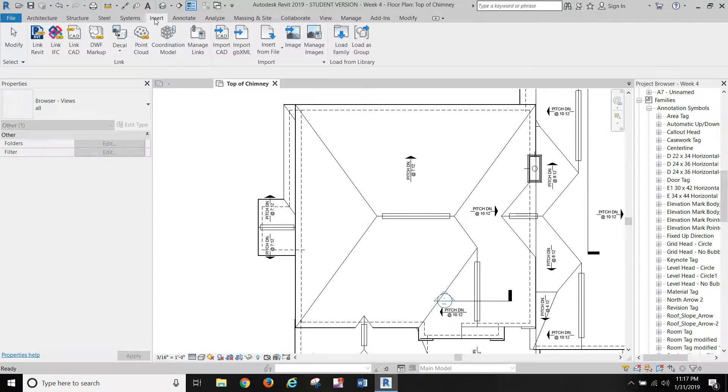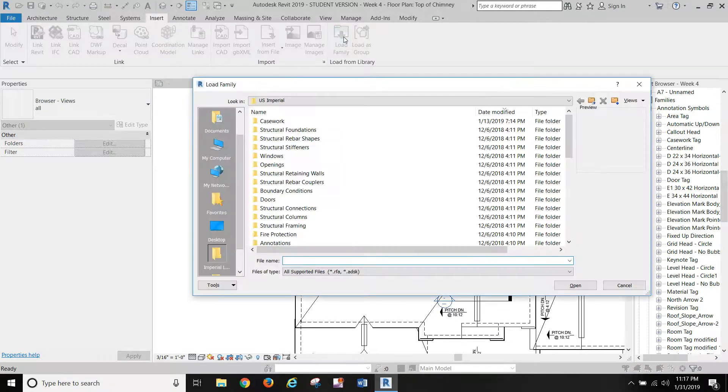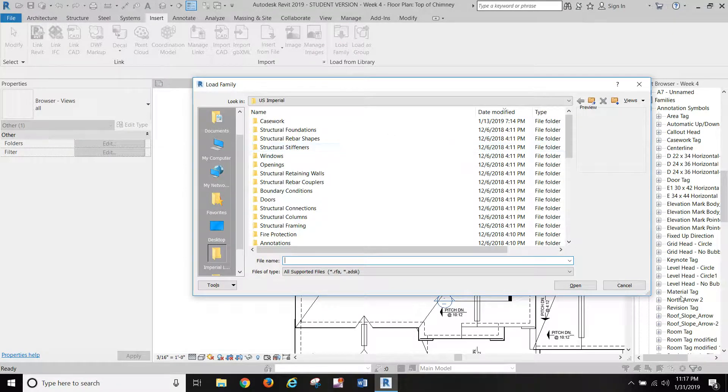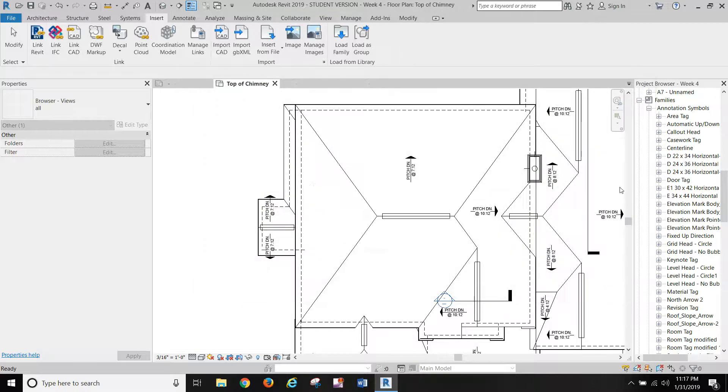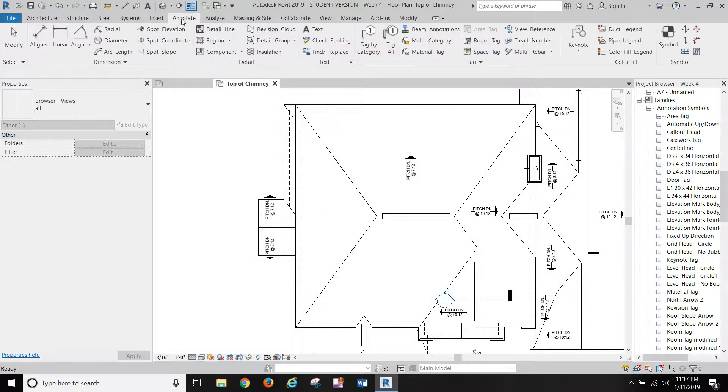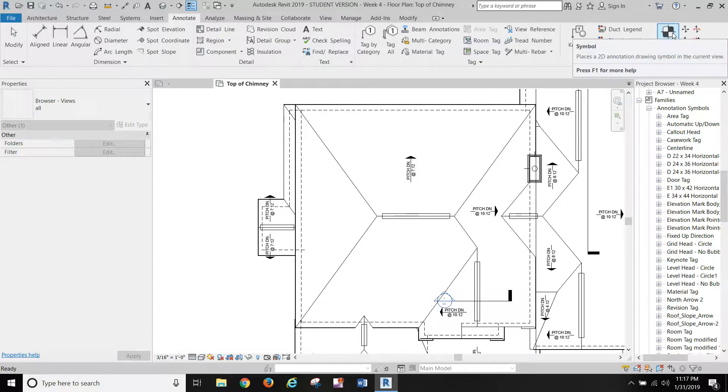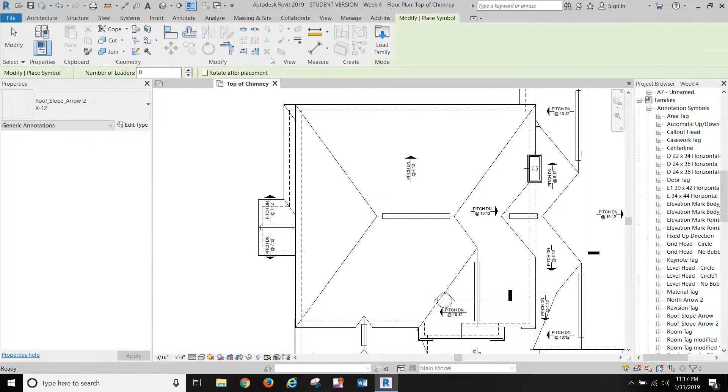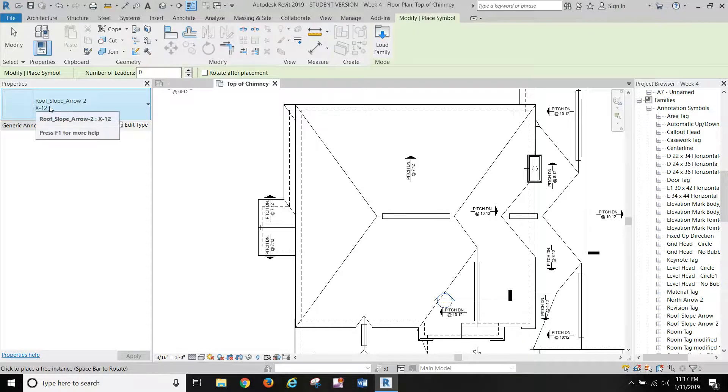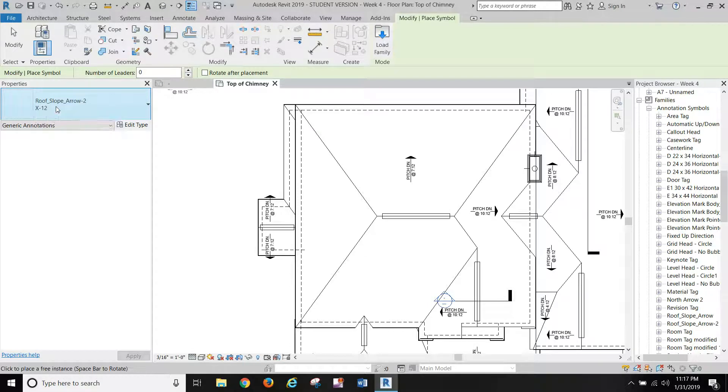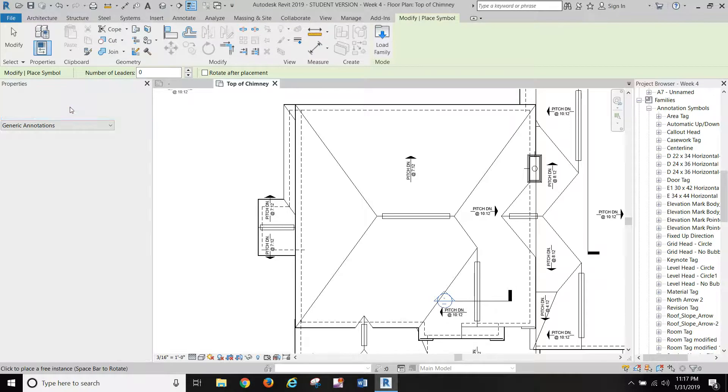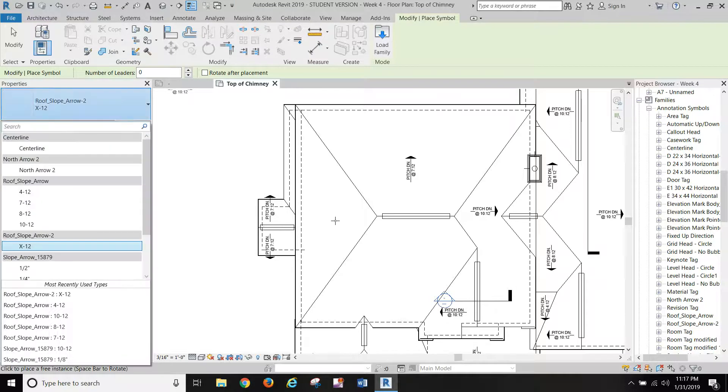It's an annotation symbol, so when you go to load it, you just go Insert, Load Family, and then browse to wherever you've got it downloaded and extracted to load it. Then to insert it, we're going to go Annotate, we're going to go Symbol. You'll choose this, it's called the new one that I'm giving you, Roof Slope Arrow 2X dash 12 is the type. We'll load that.